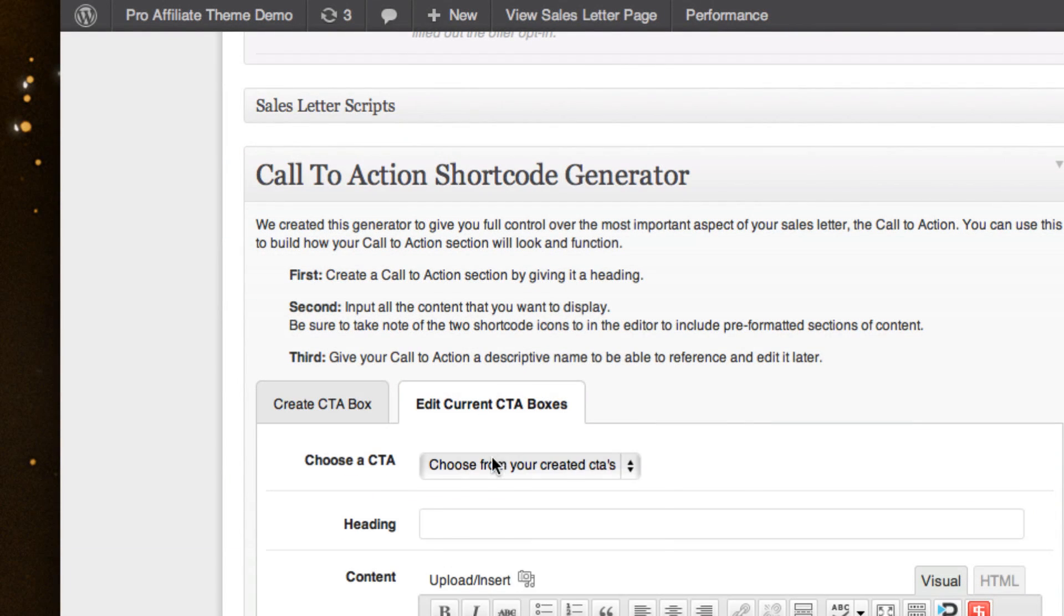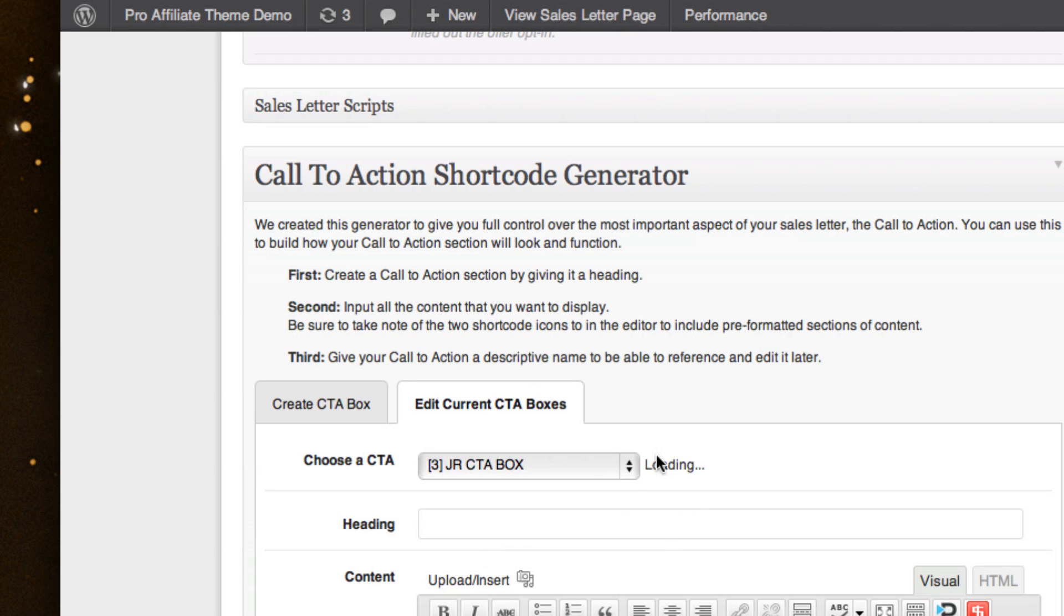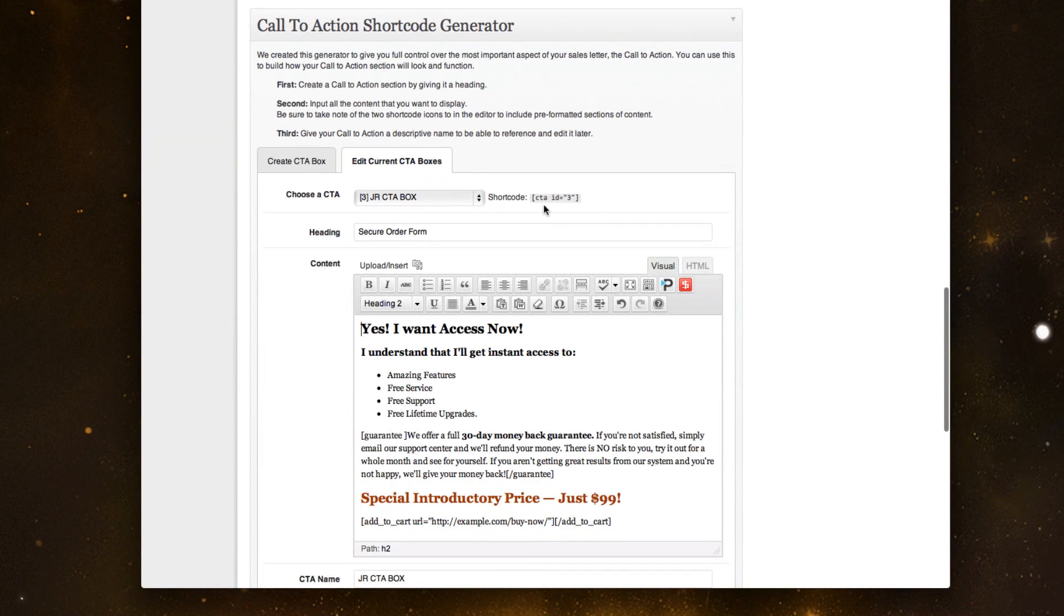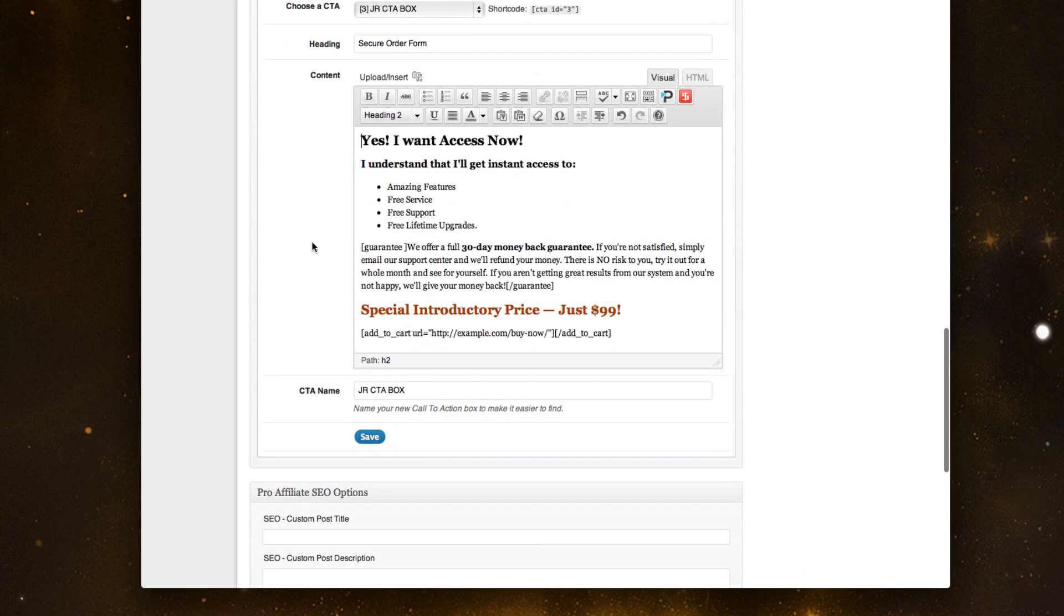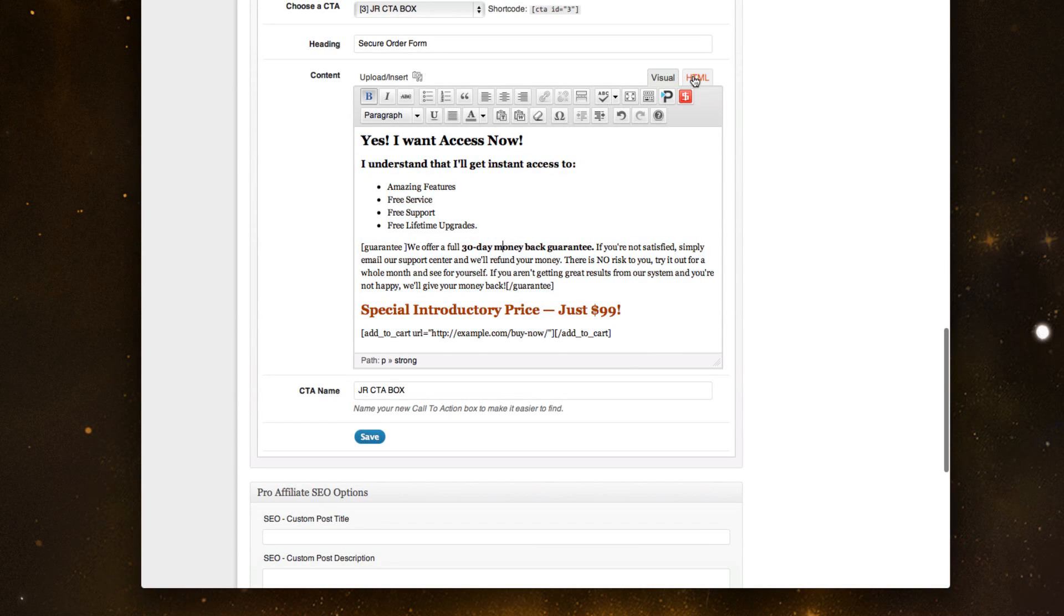And it automatically pulls in all my content. So I've built my order form. I've got the content that I'm going to give them and I've thrown in an add to cart button using the shortcode generator and I'll show you quickly how that would work.